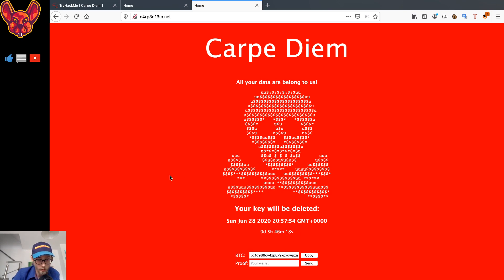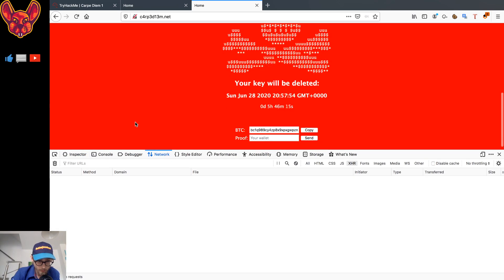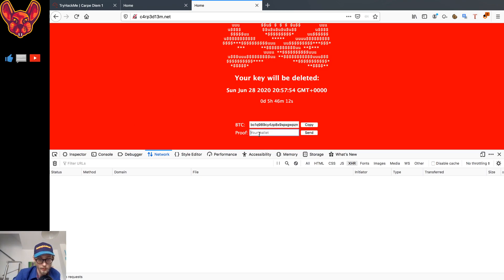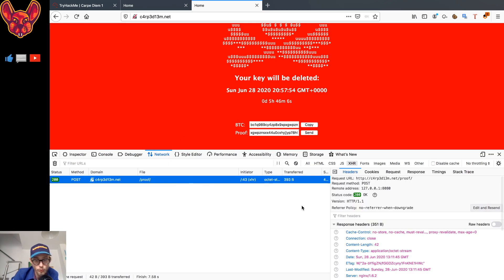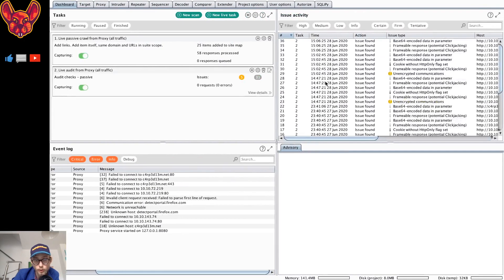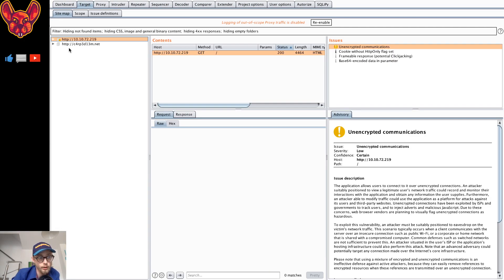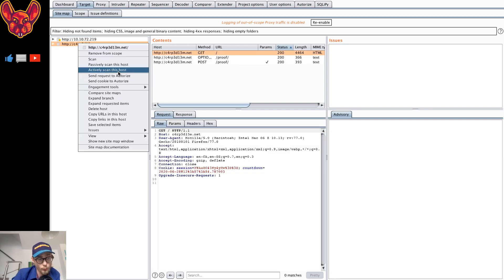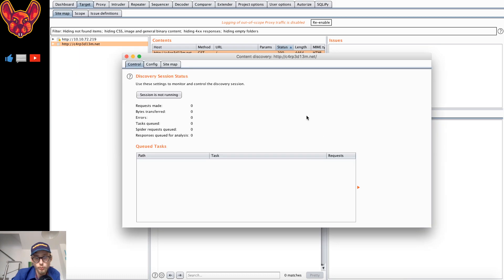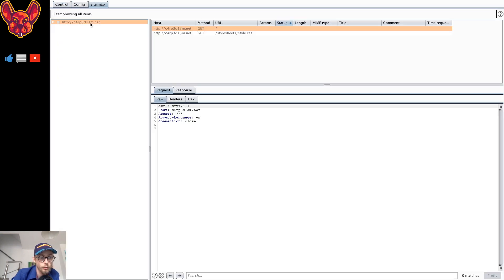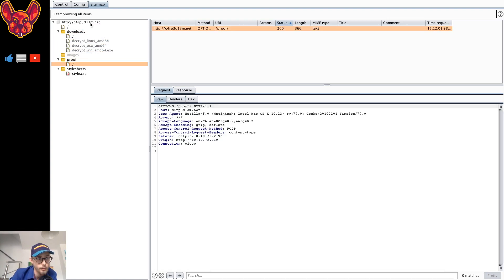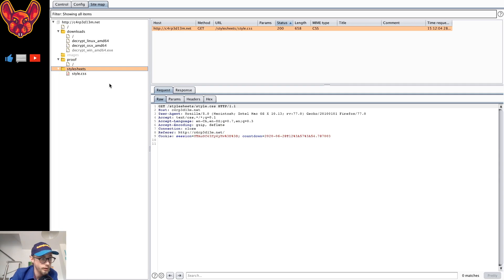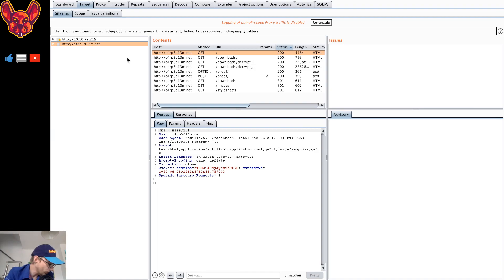I'll open the developer console and the network tab again, paste in the address with a changed character, and send the request. Now we can see the POST request has been sent. We also have traffic going through Burp Suite. For content discovery, I'm using Burp Pro — you could also use Gobuster. We can see directories like /proof, /downloads, /images, and /stylesheets.